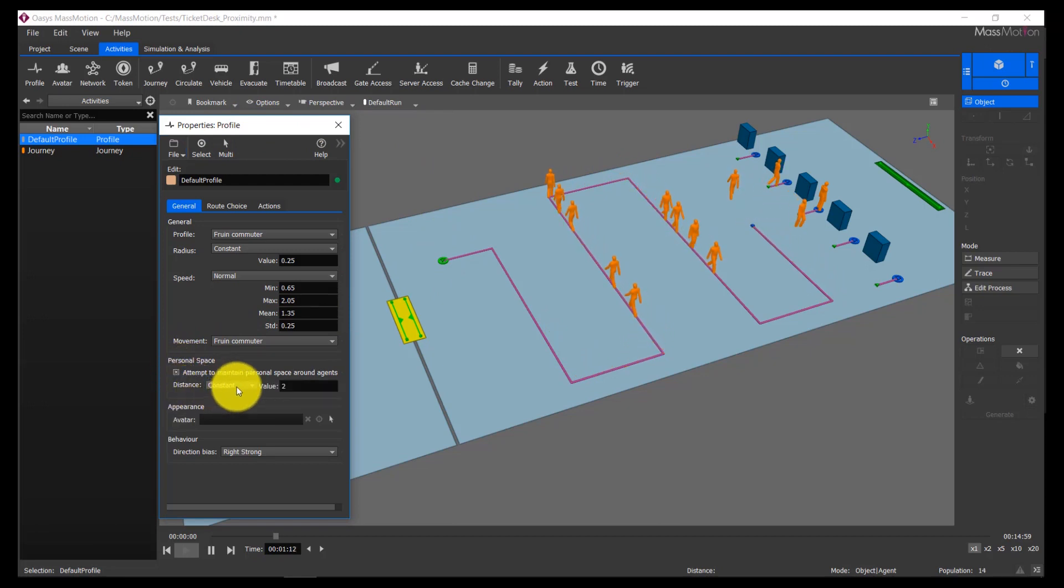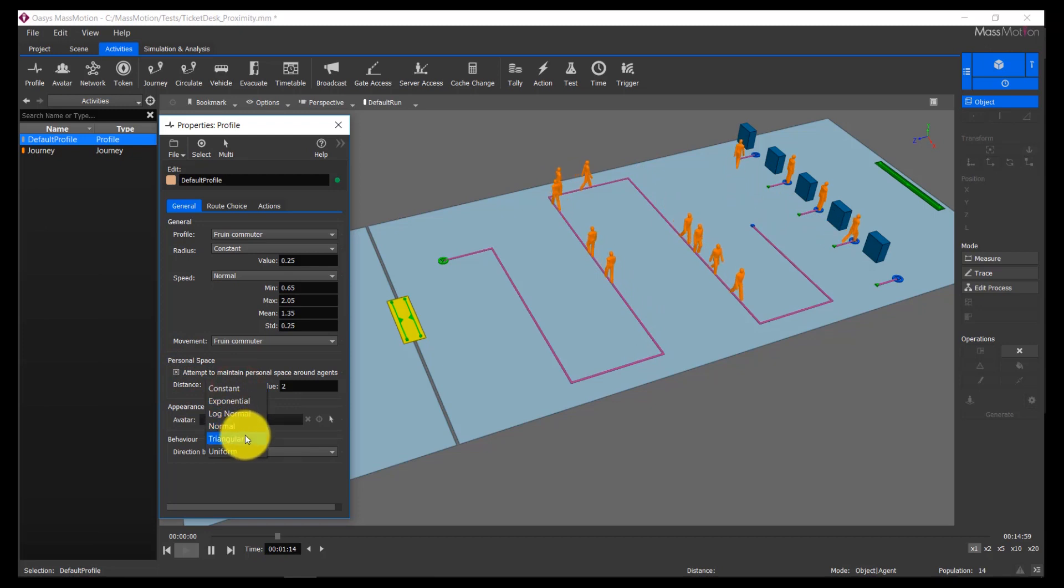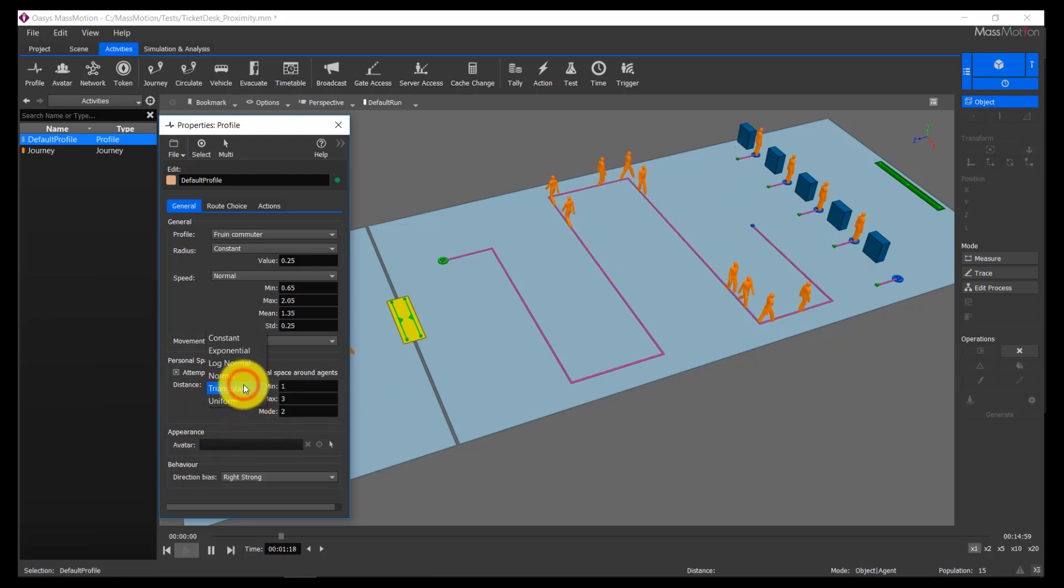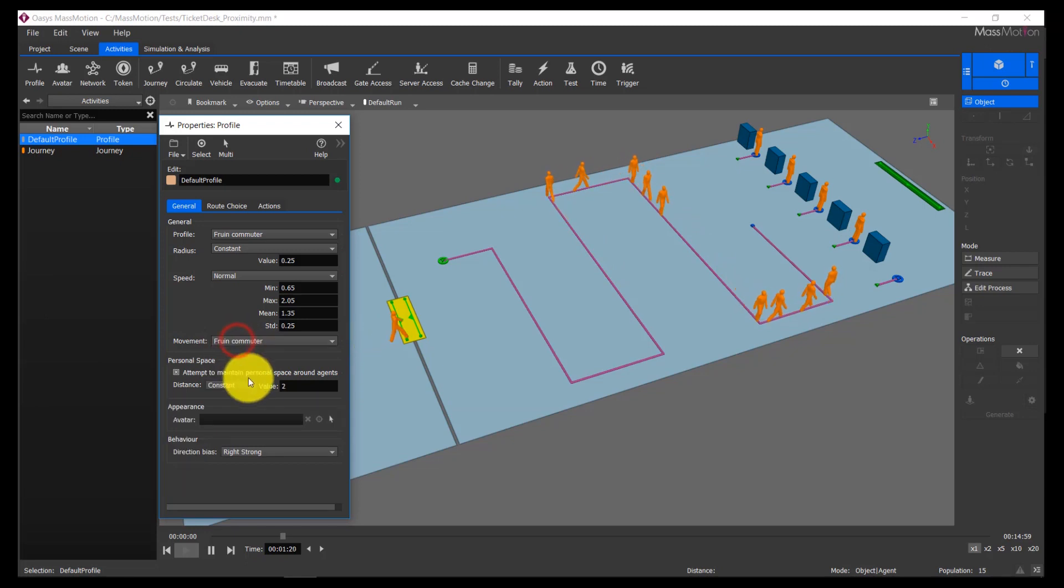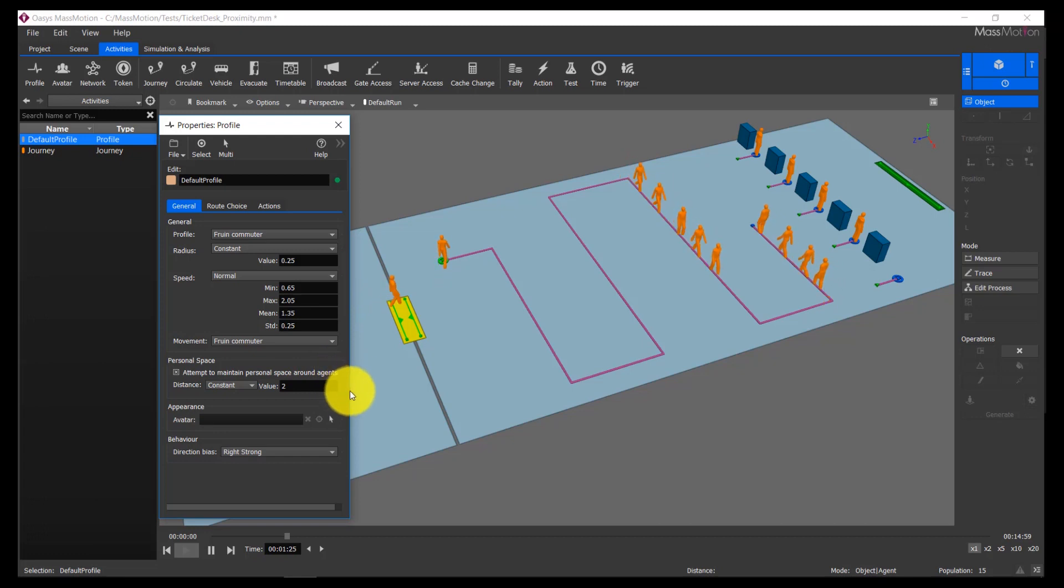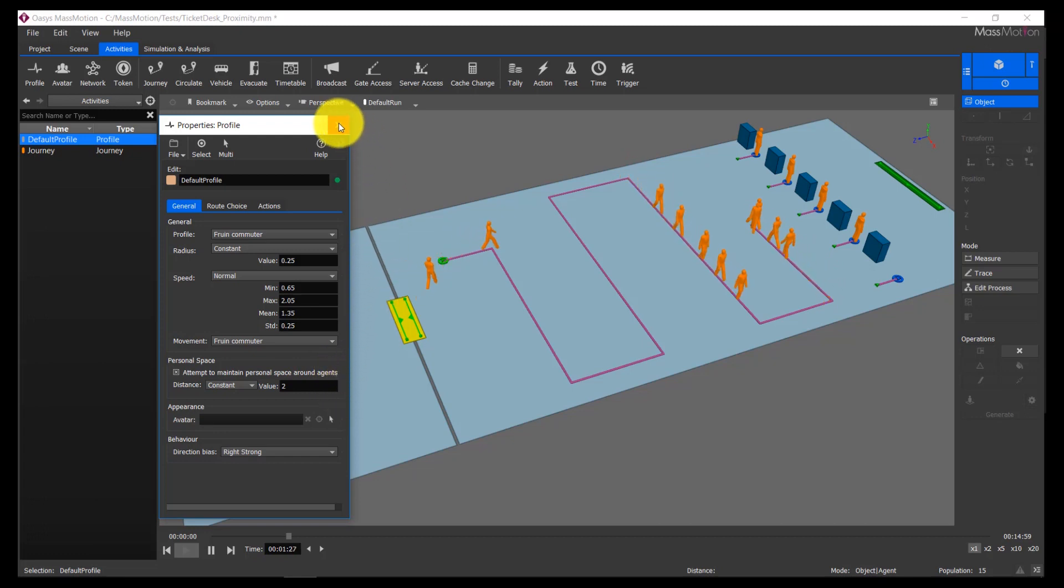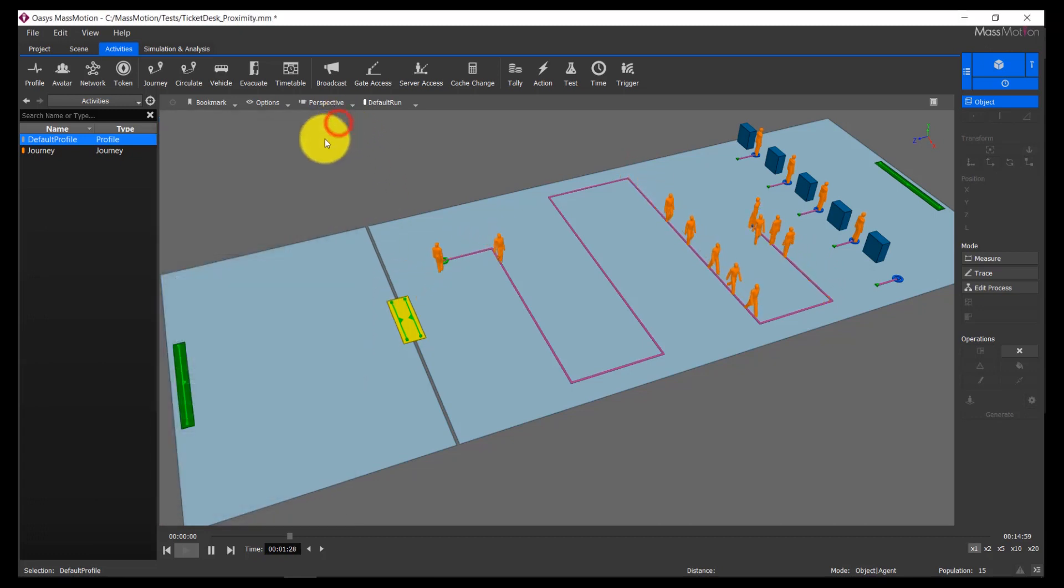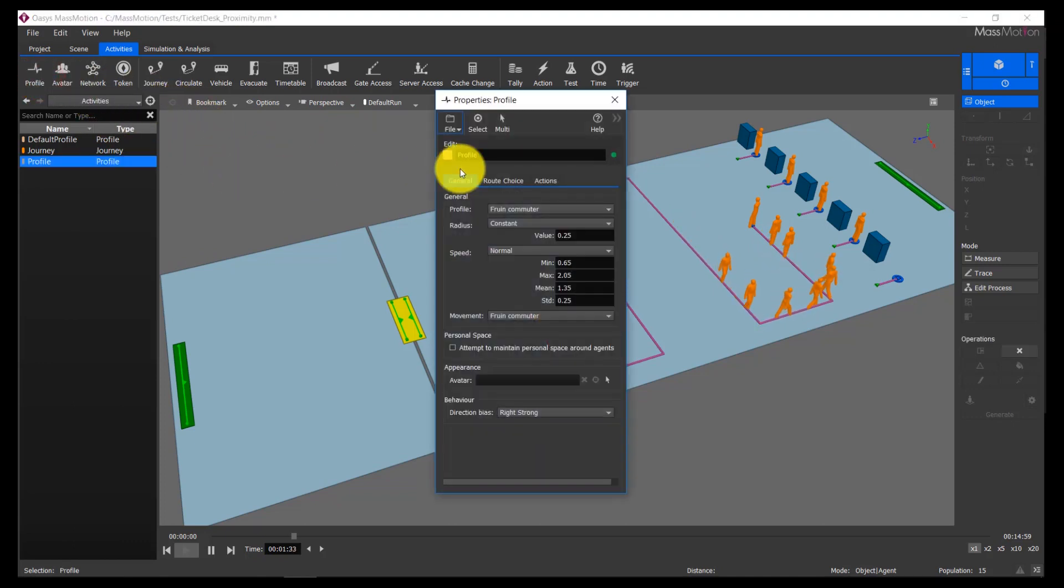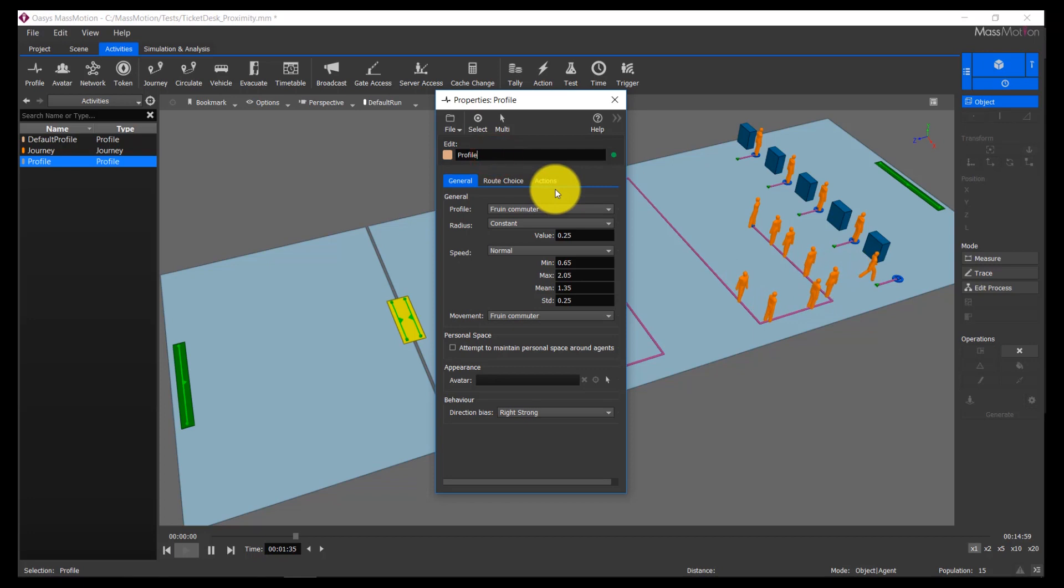Agents have been given a new personal space parameter that users can specify for each agent profile. This parameter adds an additional force to the MassMotion social forces model, encouraging agents to maintain the selected physical distance when there is sufficient space to do so. Agents will also moderate their speed to maintain the required separation at low densities. Choosing to not enable this parameter ensures that flow rates meet MassMotion's calibration and validation tests as with previous versions of MassMotion.